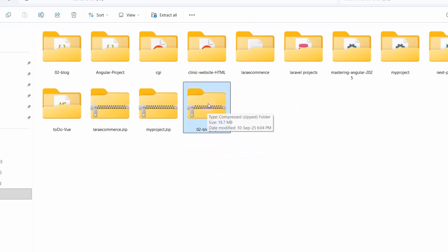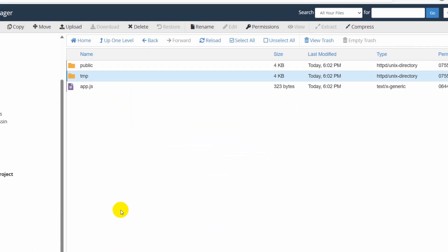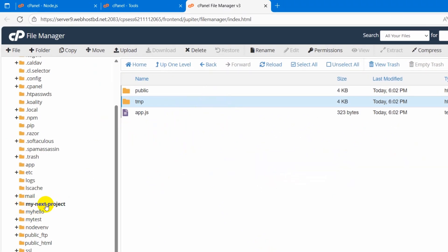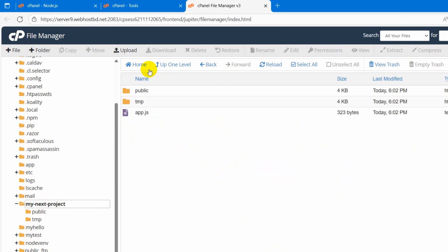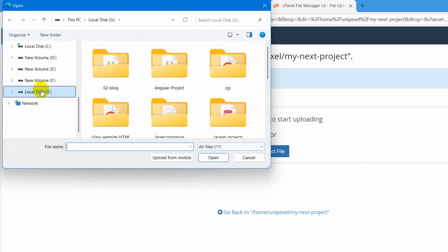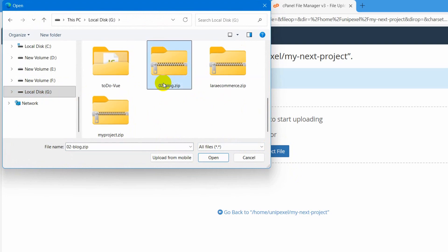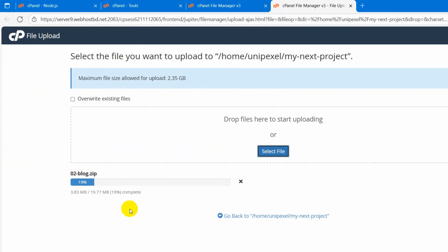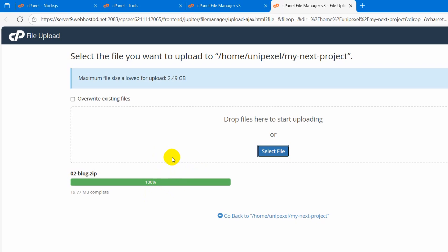Now we need to upload this zip folder to the cPanel inside the my next project folder. Click here, then click on upload, then click select file. Our project was here — select it and click open. It will start uploading the project. It will take different time depending on your project size and also on your internet speed. There you can see the upload is complete.